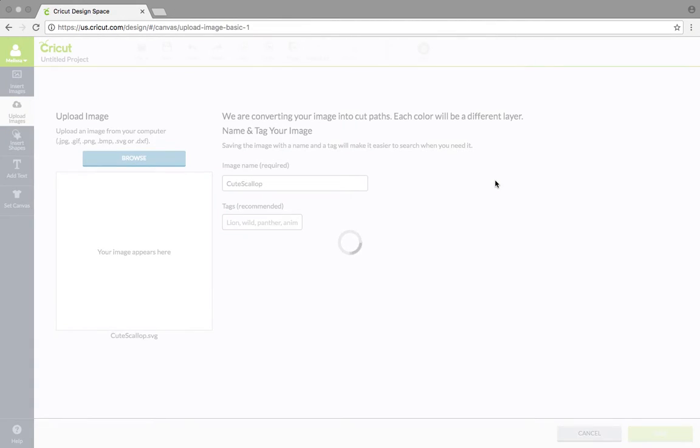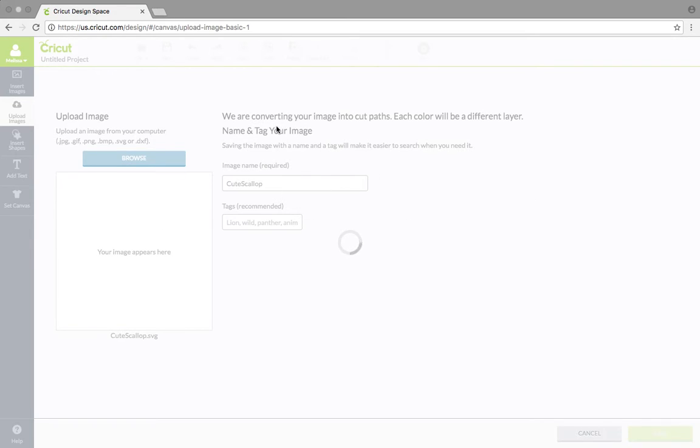And it's kind of as easy as that. So once you hit open, this is going to take a second and right over here, you can see it's a little grayed out and it says we are converting your image into cut paths. Each color will be a different layer, name and tag your image.